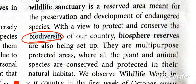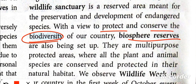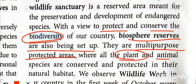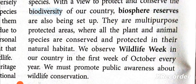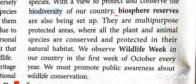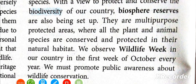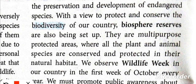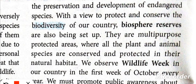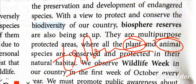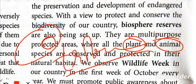A Biosphere Reserve is a reserved area created for biodiversity. In a Biosphere Reserve, if there is a tribal community in that particular area, their culture and protection are also considered part of the reserve. So the difference is: a National Park protects plant and animal life, but a Biosphere Reserve also includes the protection of the tribal community living within it.